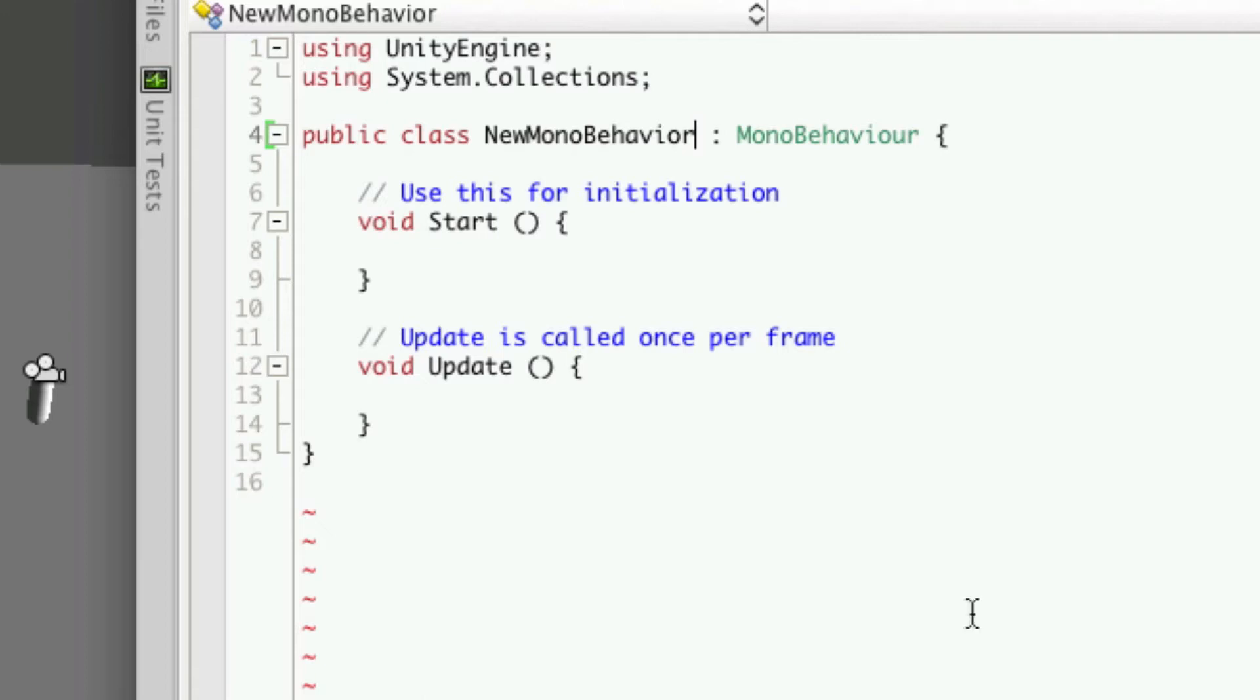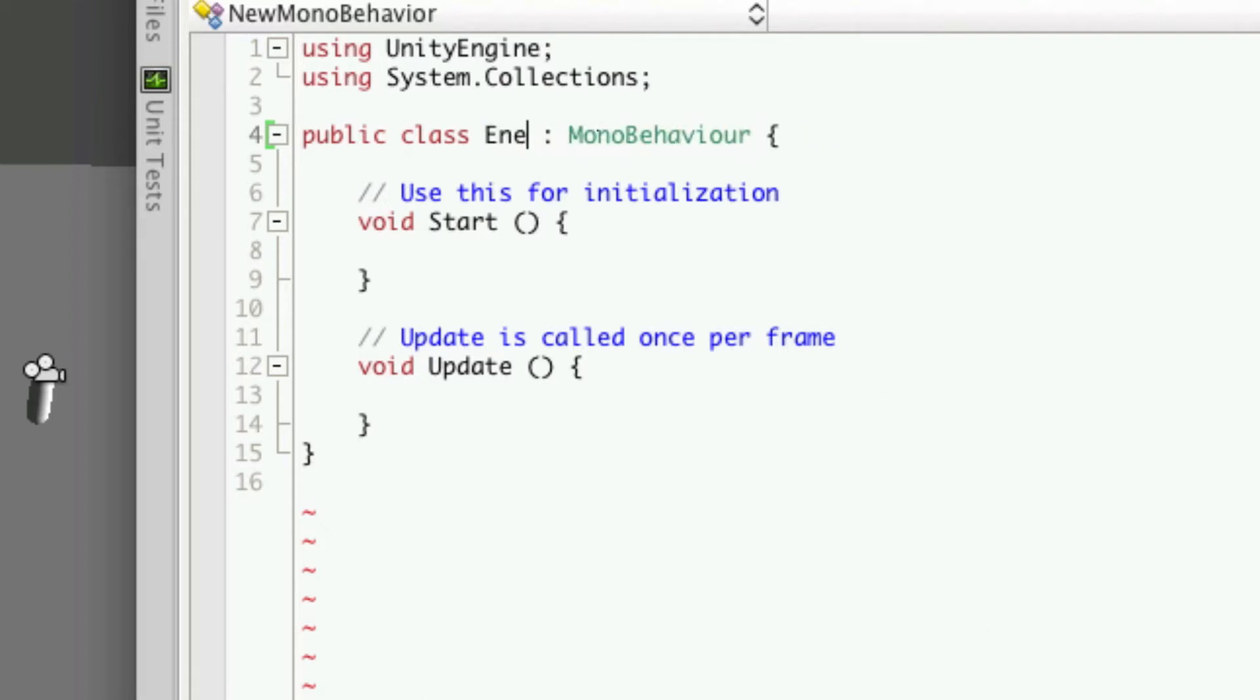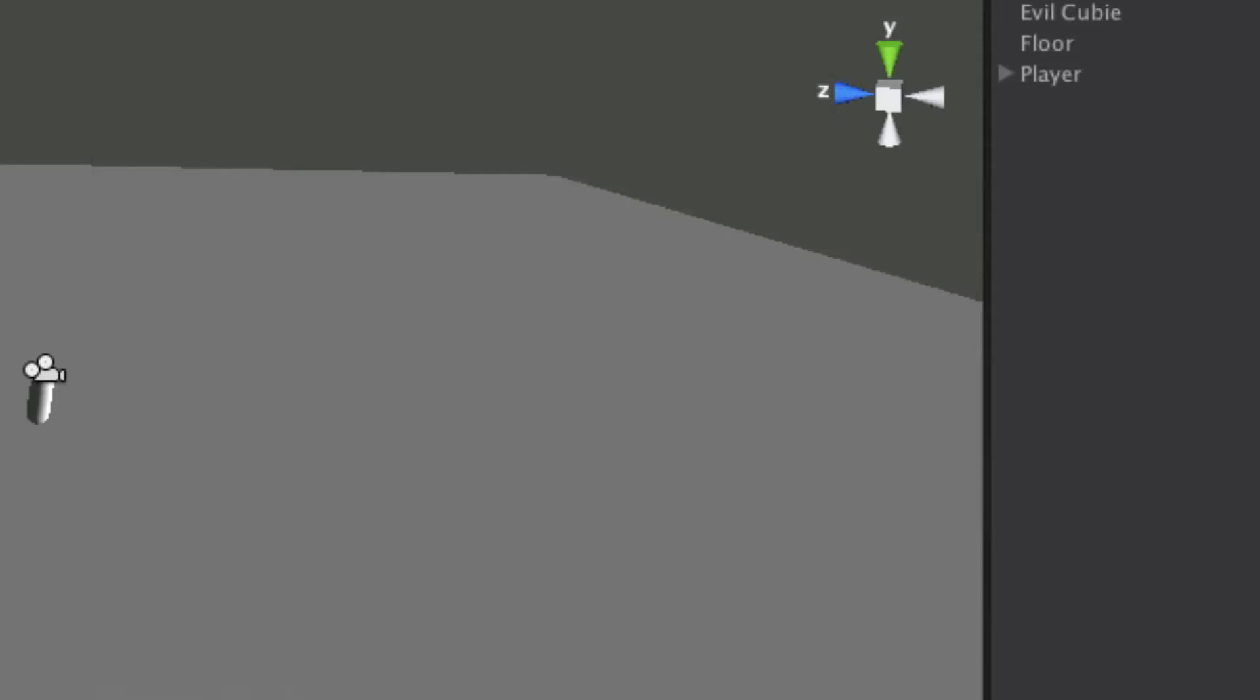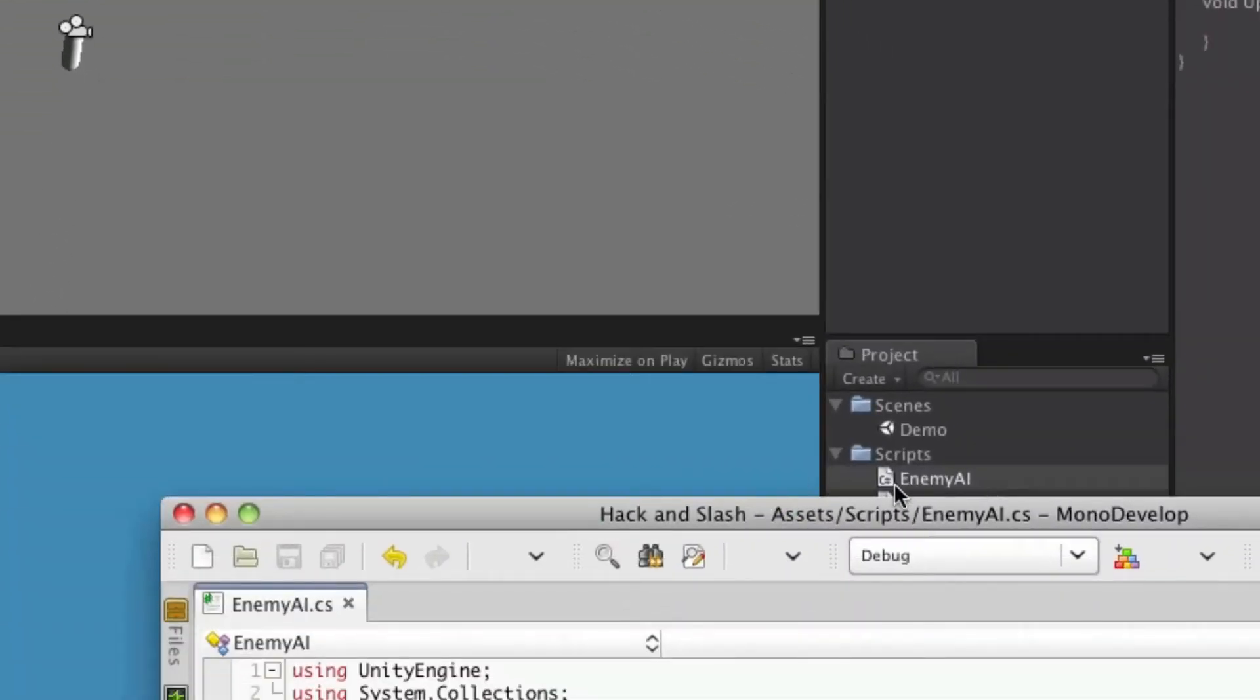Once MonoDevelopment has opened up our new script, let's go ahead and rename it to the name of our class enemy AI. Now you'll want to make sure that the class name is the same name that you gave the script in Unity.